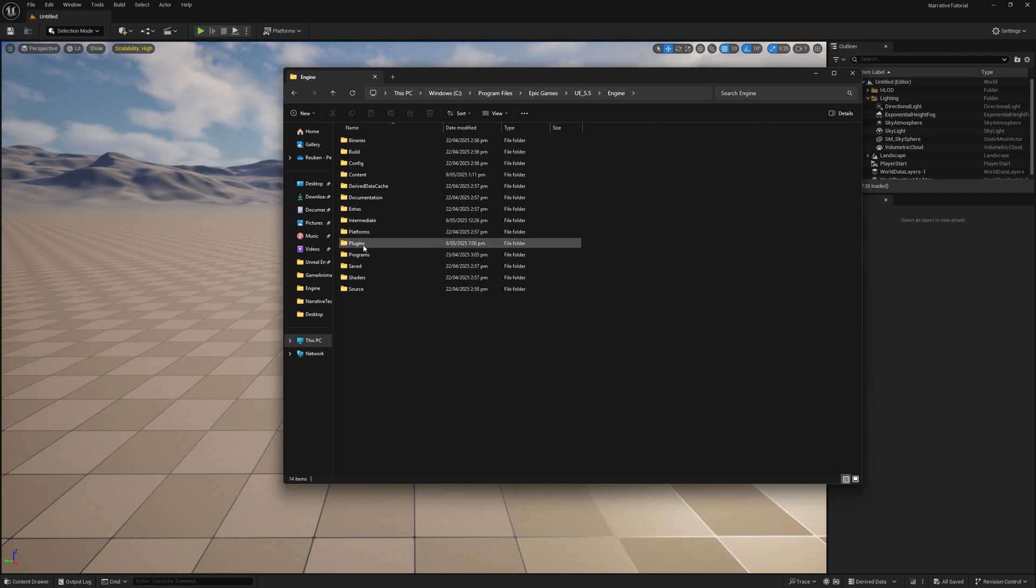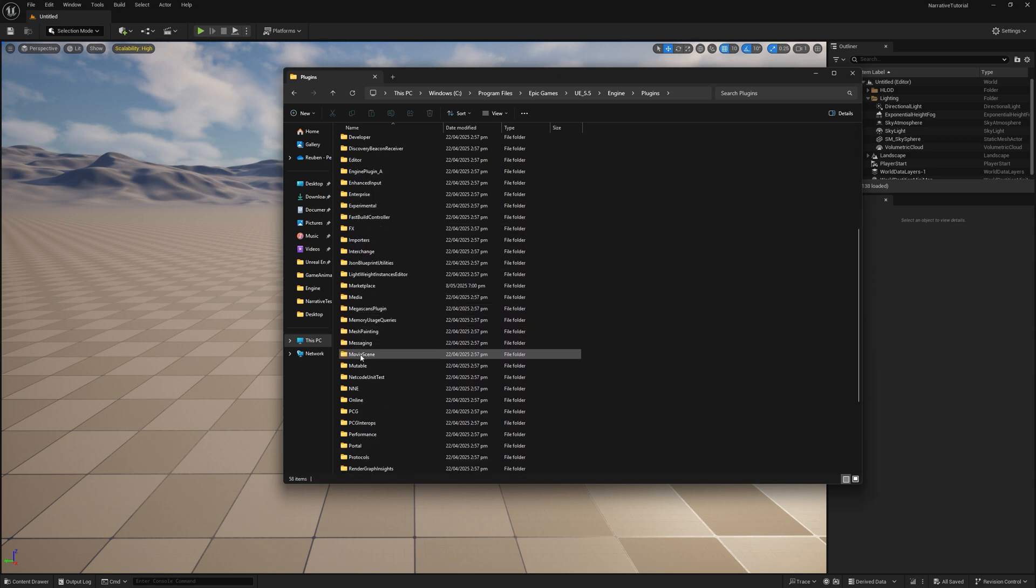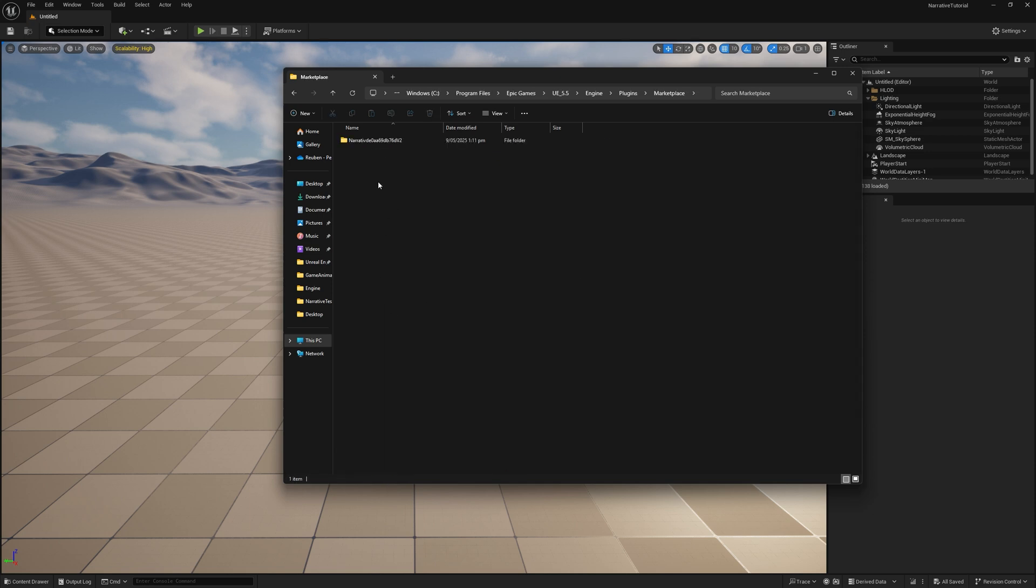Go to Engine, Plugins, Marketplace, and it'll have like a weird code. This is fine. Don't worry about that. We're going to basically cut this. So, Control X to cut it.